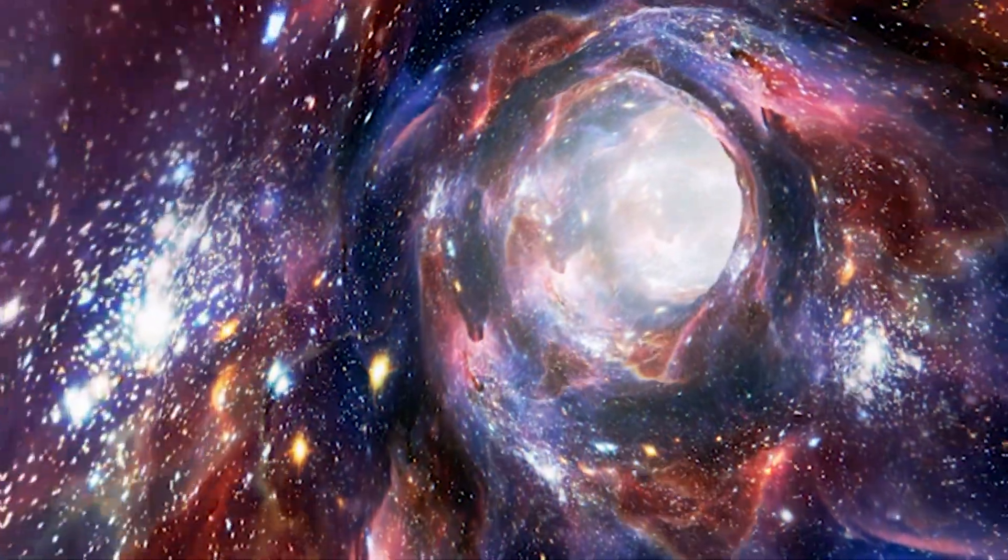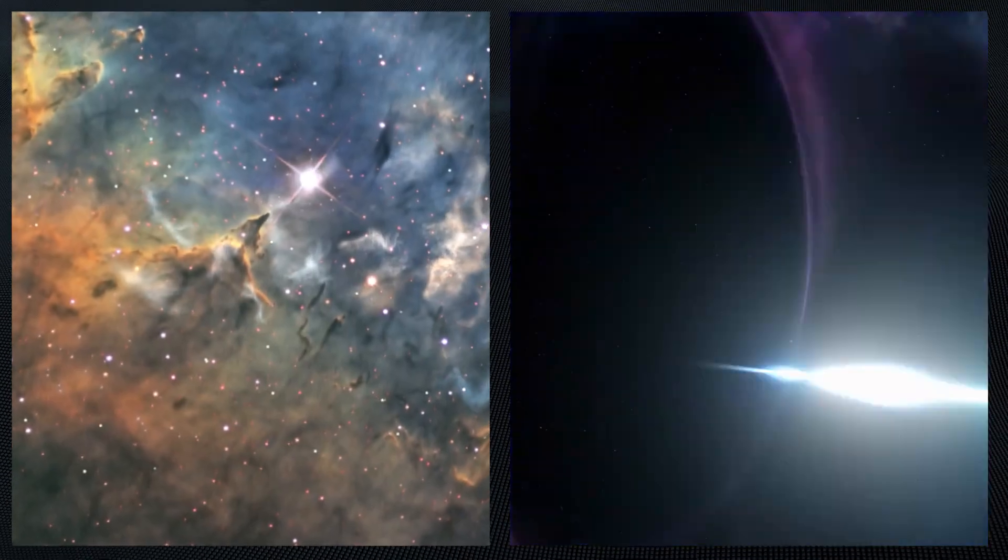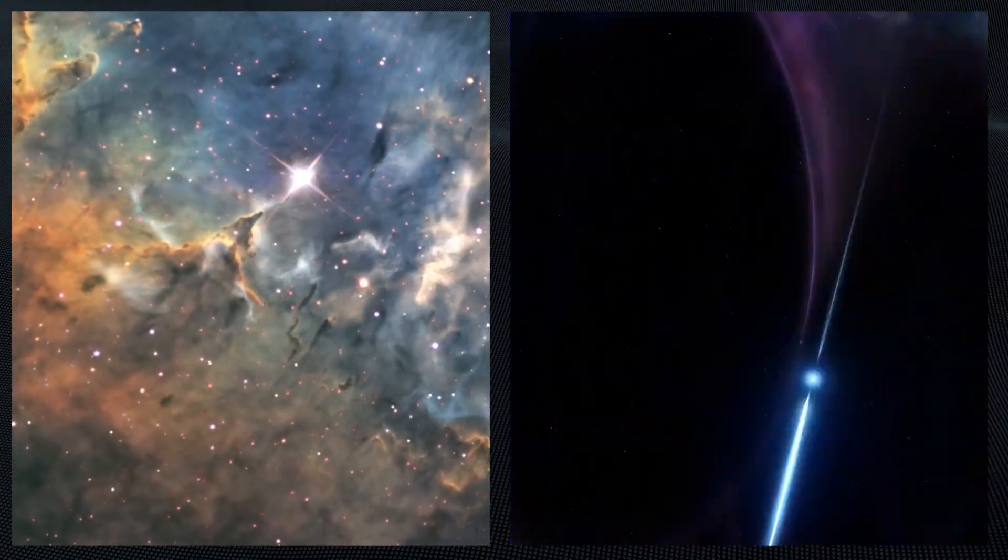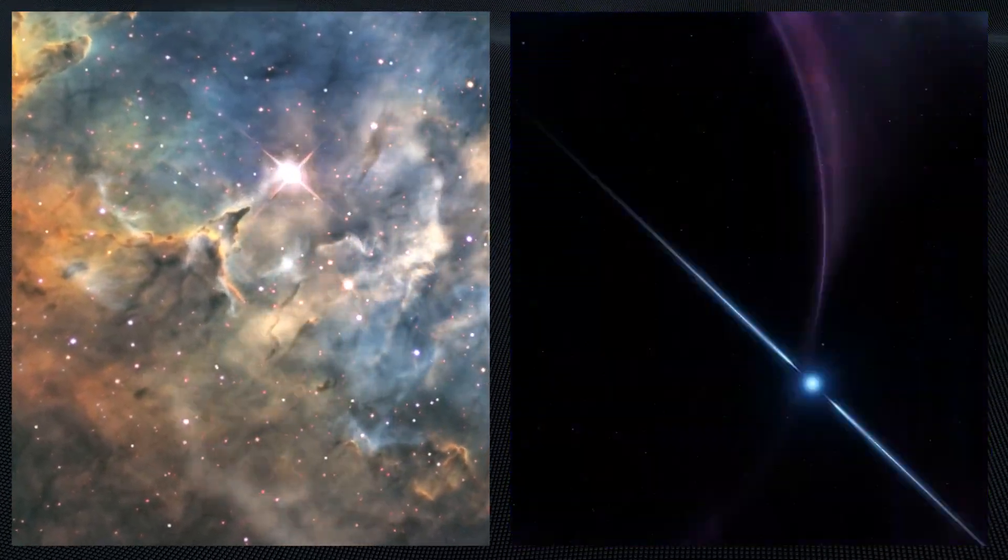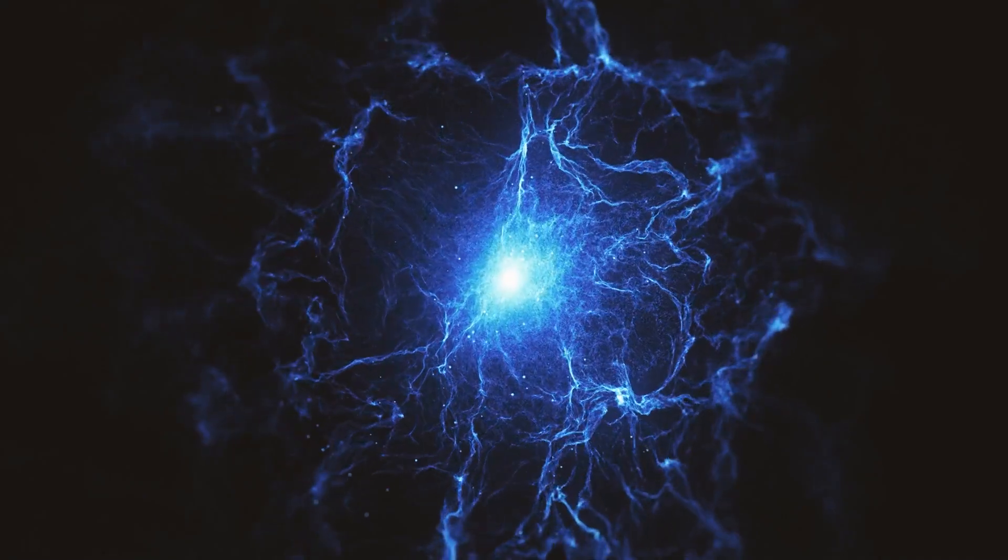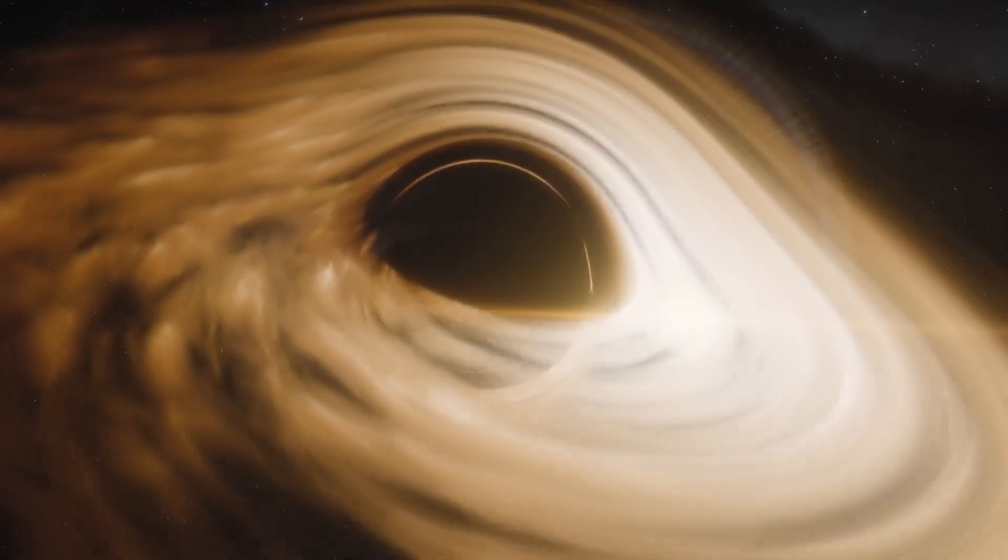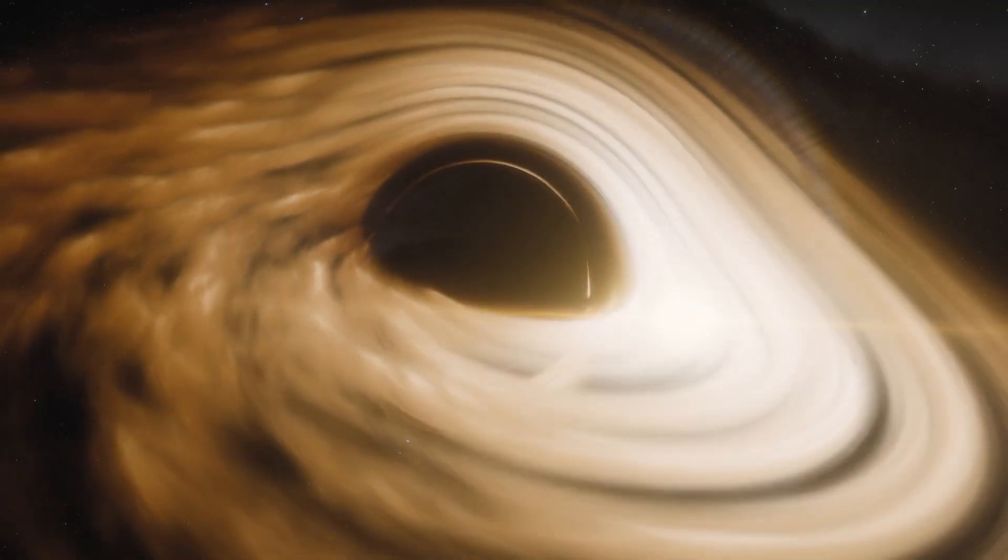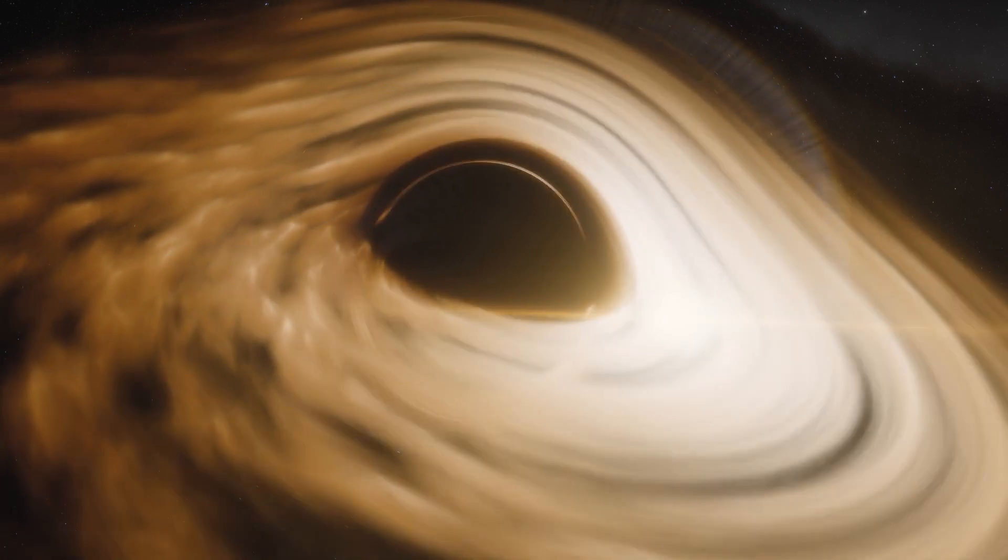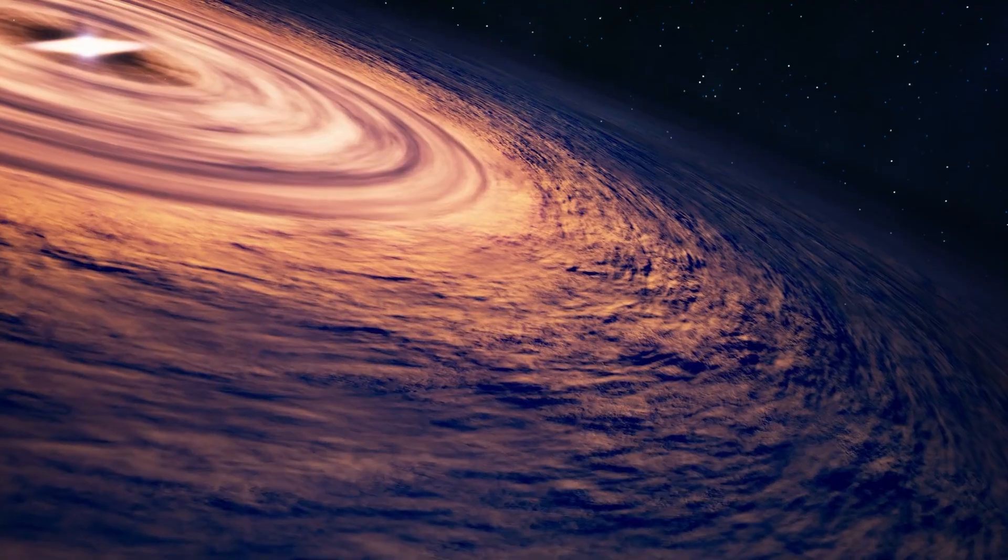These invisible portals spread through the galaxies could be the mysterious origin points for powerful signals like gamma-ray bursts and fast radio bursts that baffle astronomers. White holes are the hypothetical unseen exits from black hole tunnels through time and space.